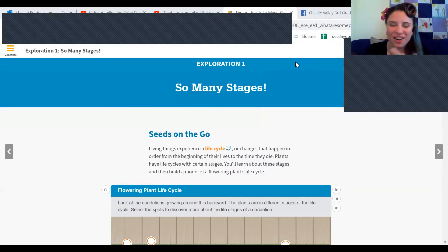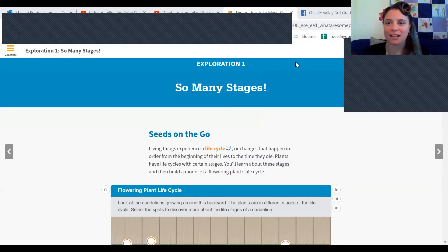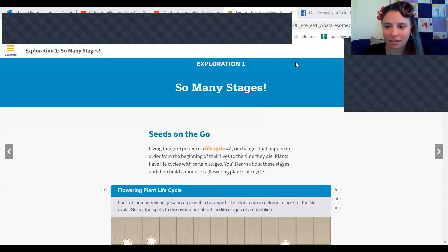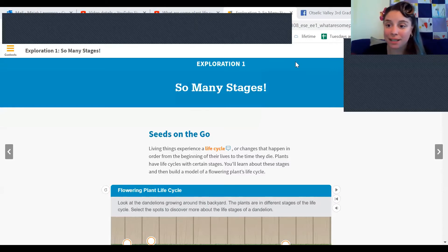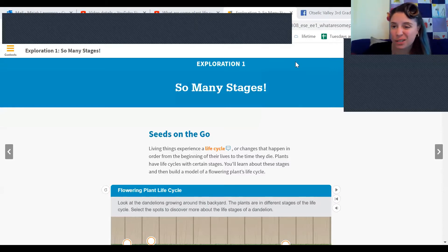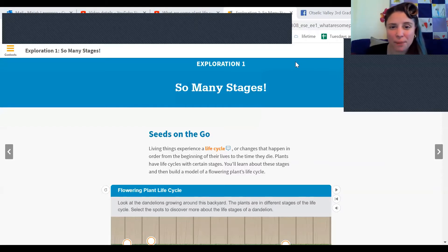Okay, so we are going to continue part two of Plant Life Cycles, and this is called So Many Stages. So we're going to explore a little bit about how this works.